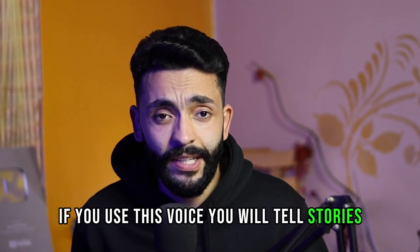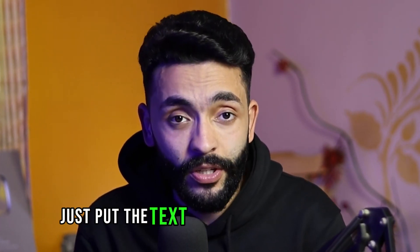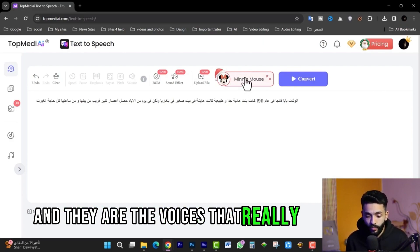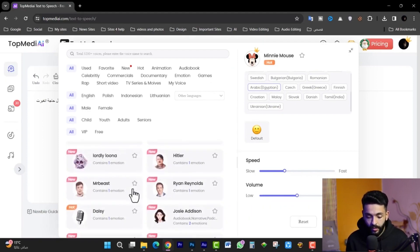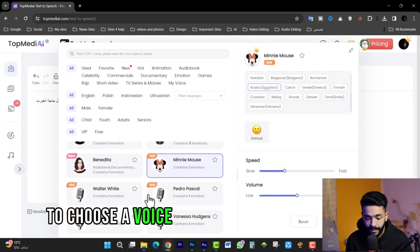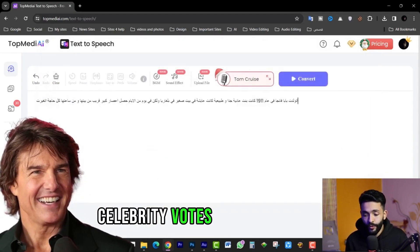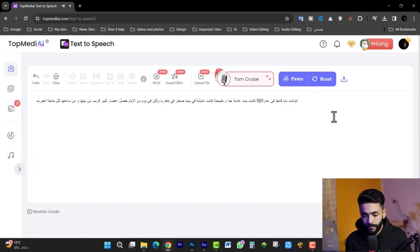If you use this voice to tell stories on your channel, the views will explode — it's a new idea. You just put the text and convert it to voice. Let's try a second voice. There are many amazing voices, including famous people. For example, Tom Cruise — we select Tom Cruise, confirm, and as you see, it is literally magical.